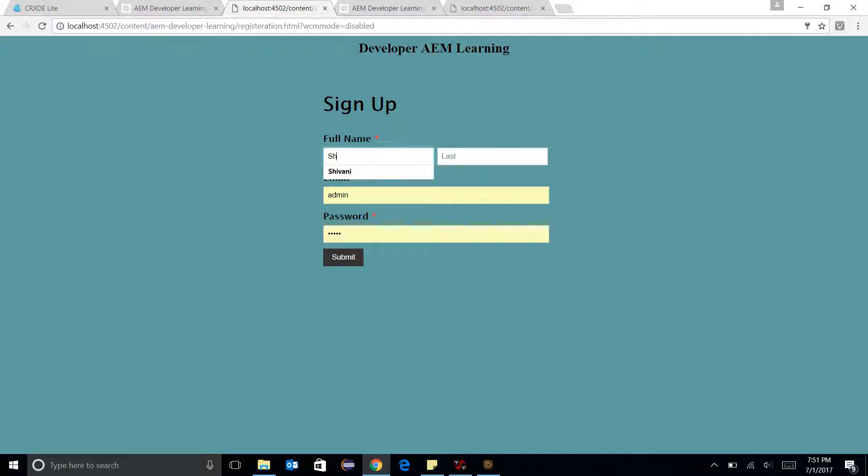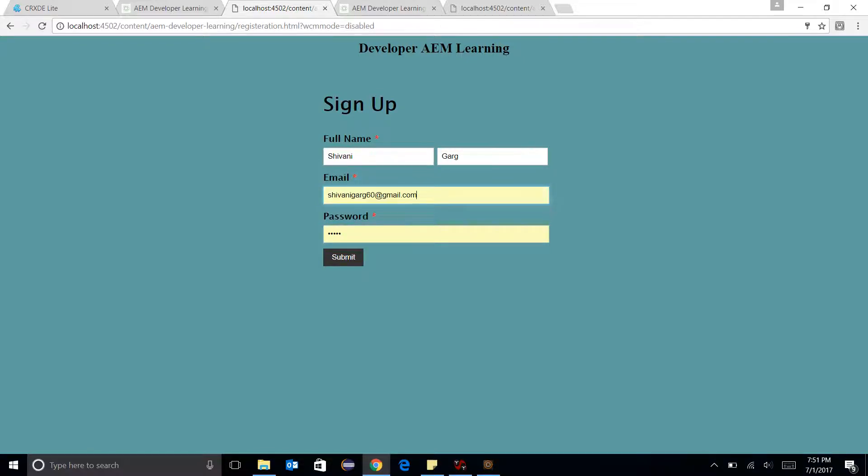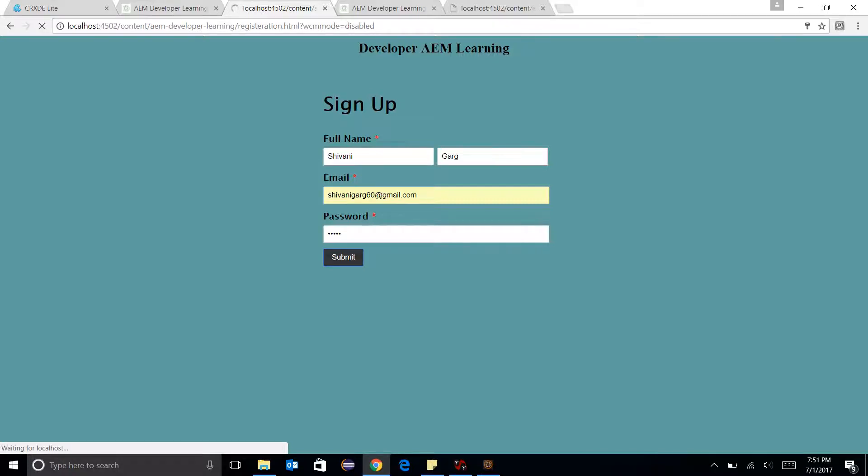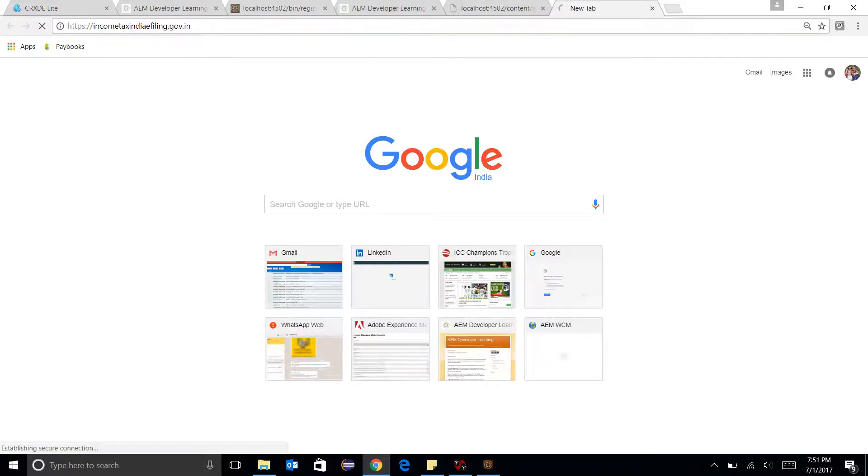I am going to add a user named Shivani with Shivani's email ID and password. Let's submit it. Let me open my inbox.